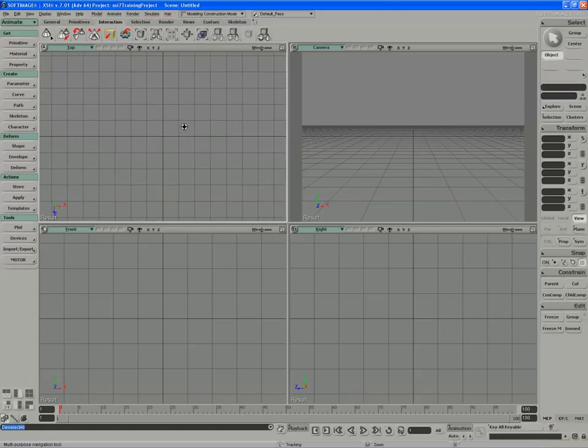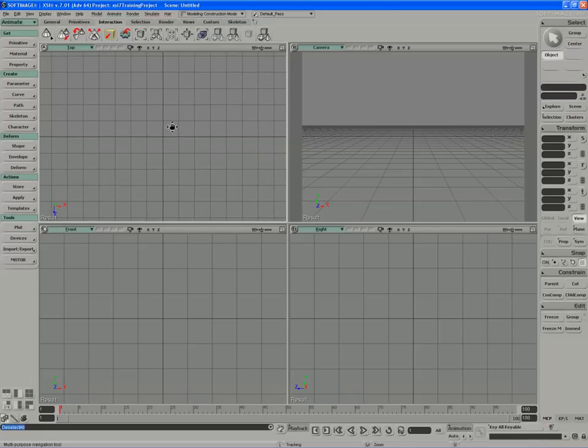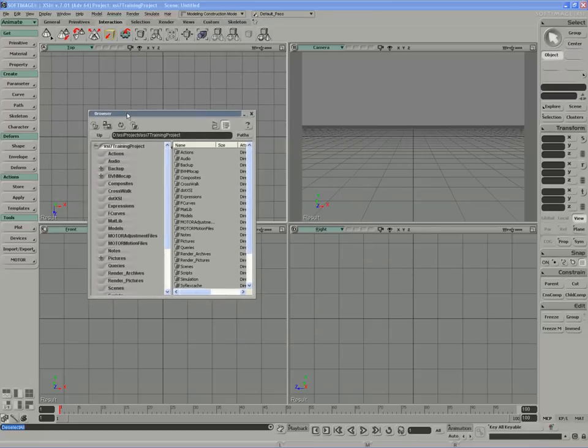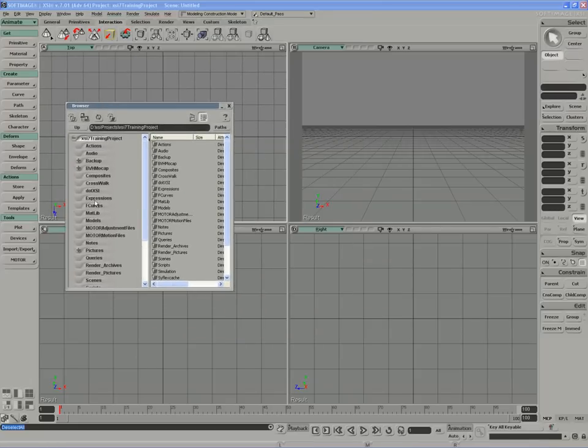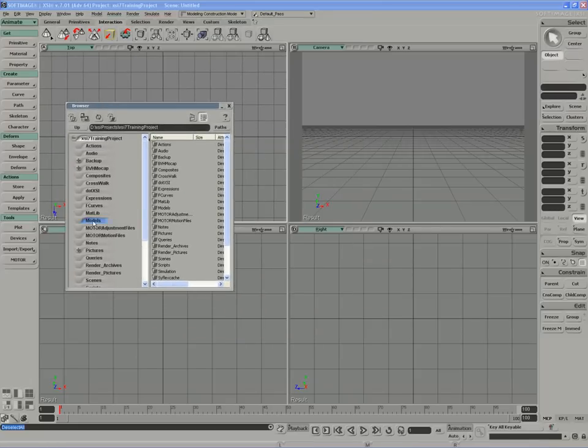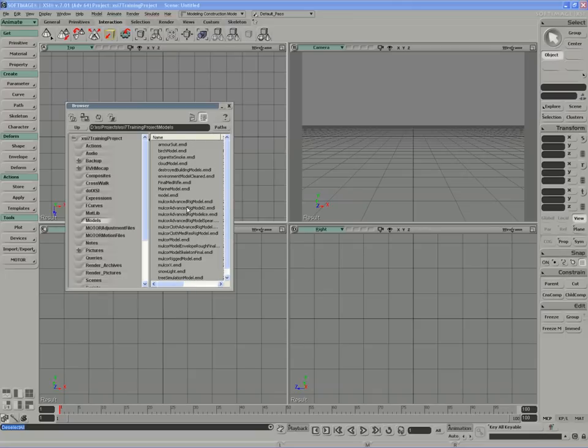We obviously need to start off with our character, so I'm going to open up a browser and I'll bring in the MulCore character. I'll bring in the advanced rig, the most recent one I've got.